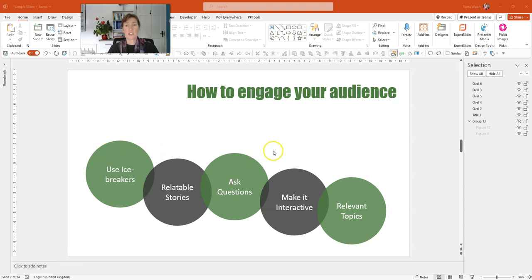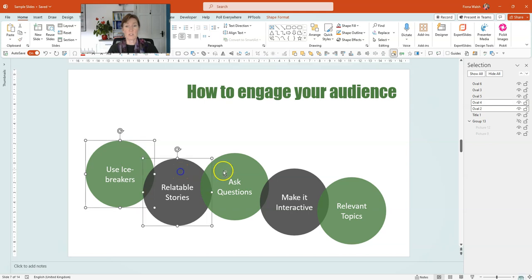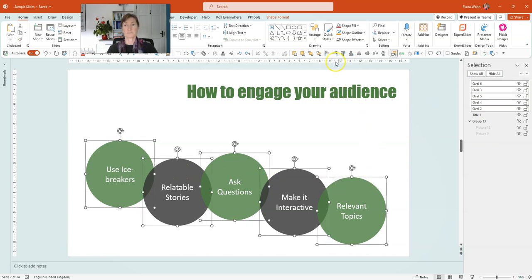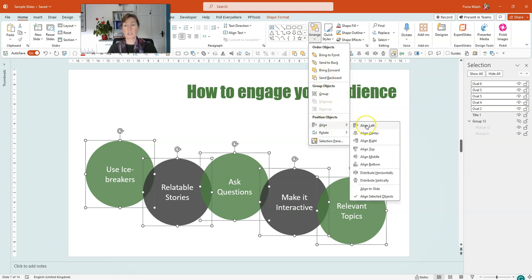I want to arrange these shapes to all be the same level so they look nice and professional. Now highlight one, press Ctrl, hold Ctrl down on the keyboard and select the other shapes. And now if I go to the Arrange drop down menu, down the bottom under Position Objects we have Align. And what I want to do is align to the bottom. I want these shapes to move to the bottom but I want them all to be aligned, and aligning to the bottom will allow us to align to the very lowest shape.